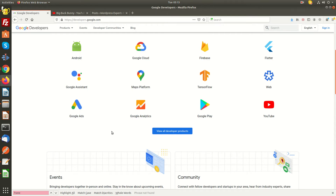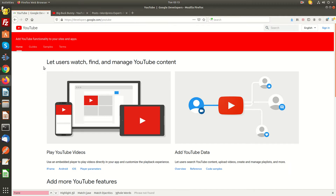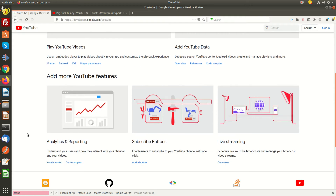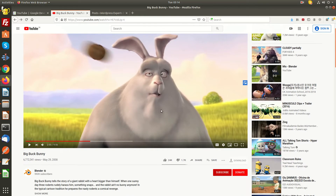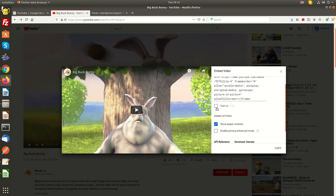First, you need to browse developers.google.com. When you browse that page, you will see the YouTube icon. Click on YouTube, and after that you can find the code samples, overview, reference, and many features here. Also, one thing I missed in the first option: if you want to share the video on your website, you need to click the share button, and this link you can share on your website. If you want to embed the video on your website, then you need to click on embed.